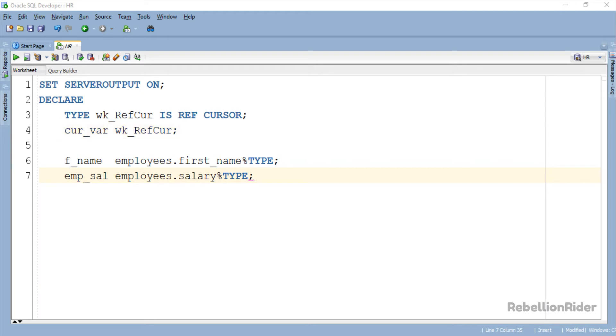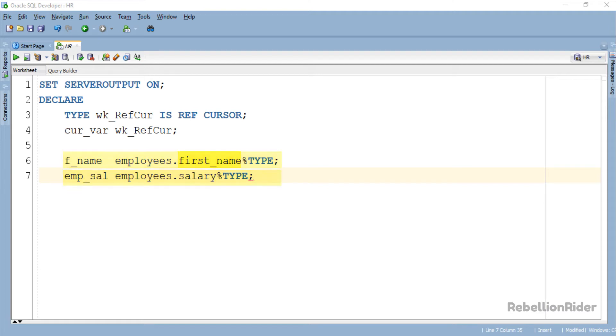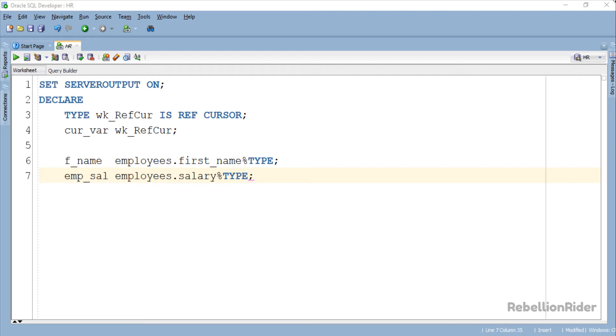Apart from cursor variable we have also declared two extra variables f_name and emp_sal. Both these variables are of anchor data type and are based on the first_name and salary column of the employees table. We will use both these variables to hold the data which will be fetched into the vref cursor. Now let's write the execution section.